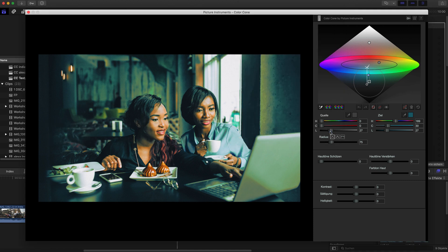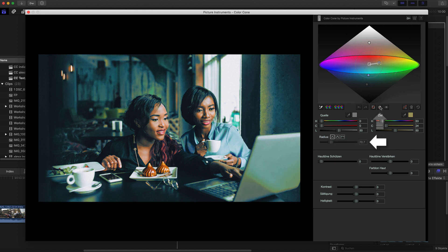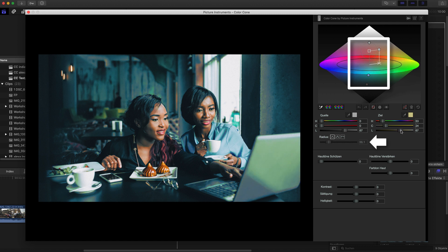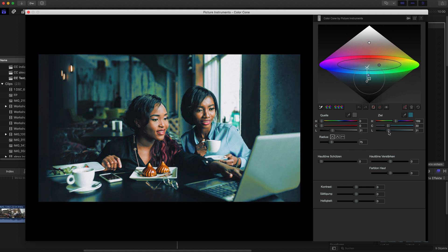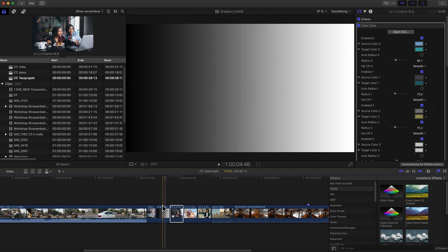Since it is possible that points overlap in Color Cone, which could mean that the effects of those points either mix or cancel each other out, we have added a useful auto radius feature. If the auto radius button is activated for a selected point, the radius of this point will automatically grow until the border of the area of influence touches the adjacent point. The value for the radius is not just calculated and set once — if the auto radius feature is activated, the point's radius is constantly being adjusted both when the point is being moved and also when another point is about to invade its area of influence.